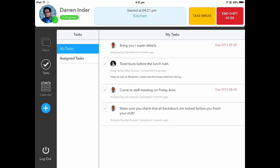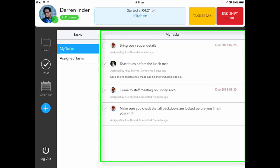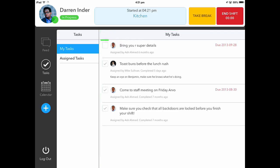After successfully starting your shift, you will be shown your current tasks. To complete a task, please select the checkbox next to the task.